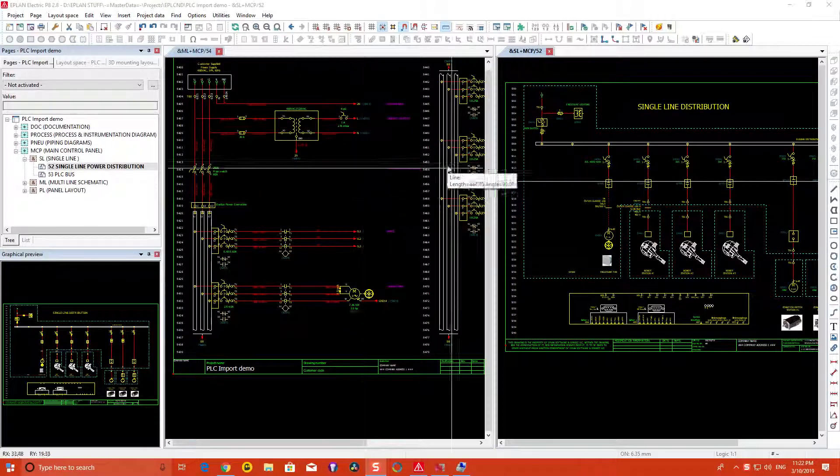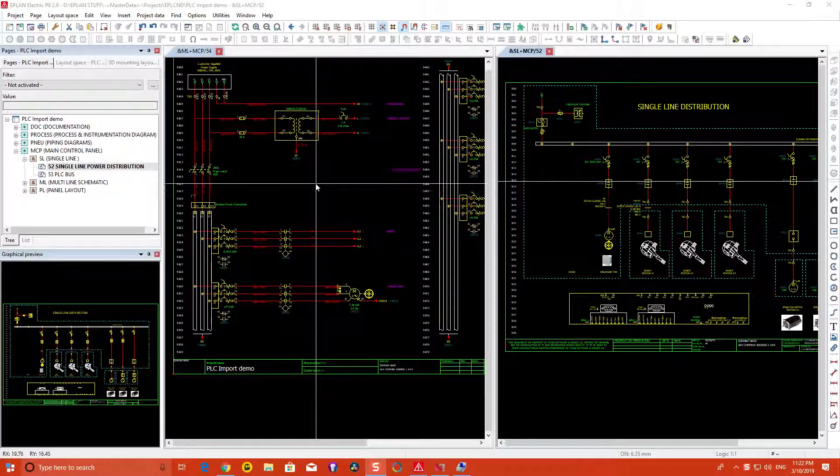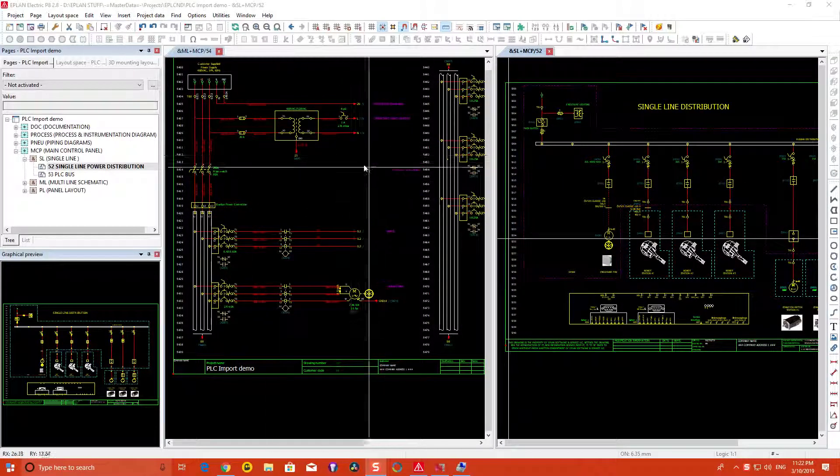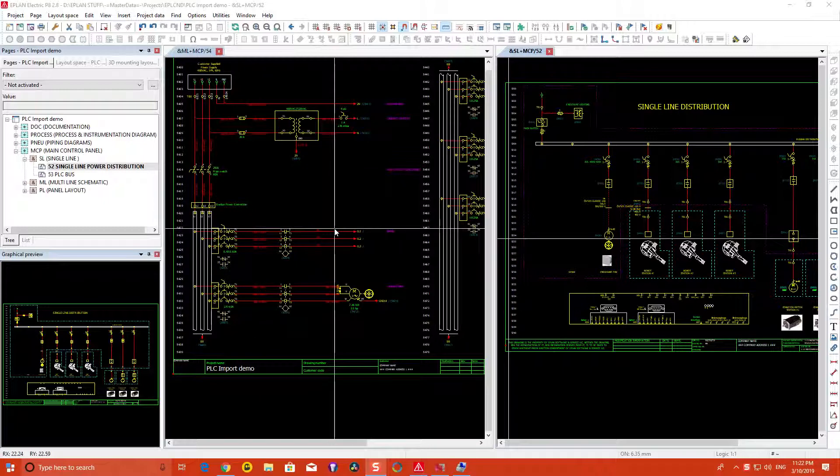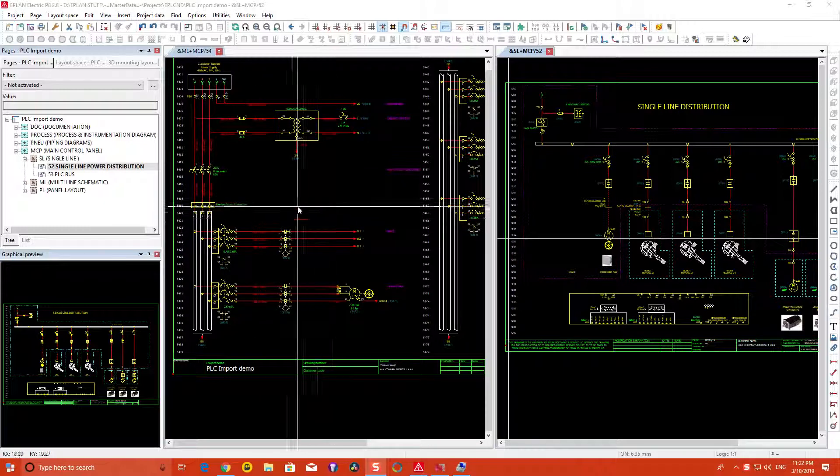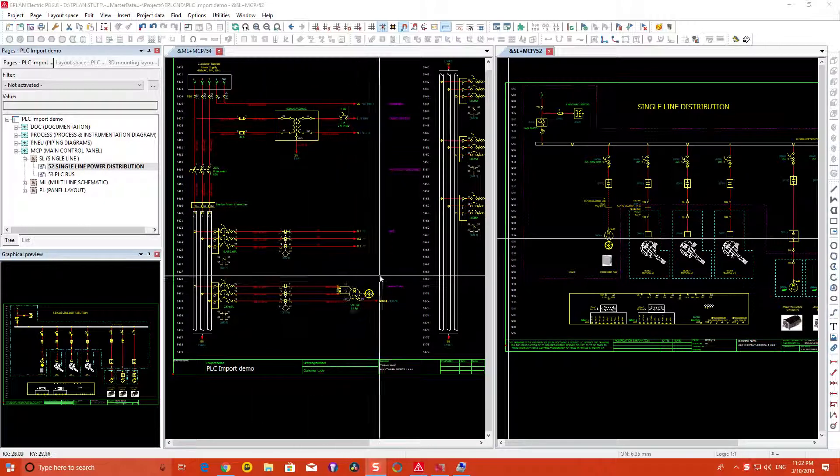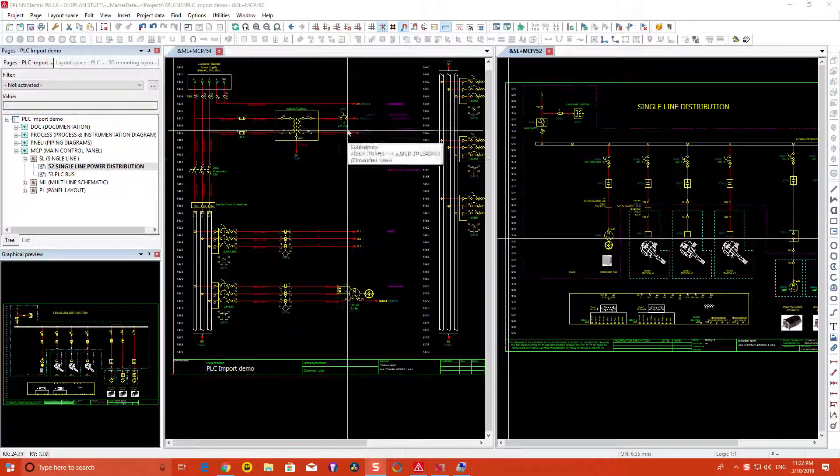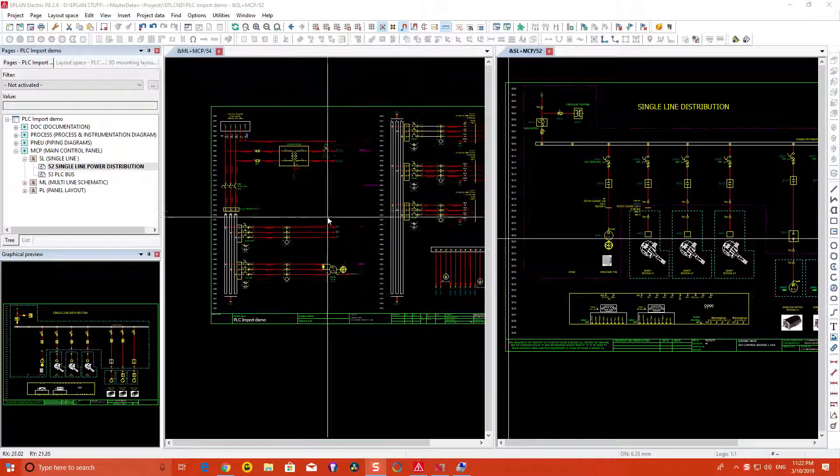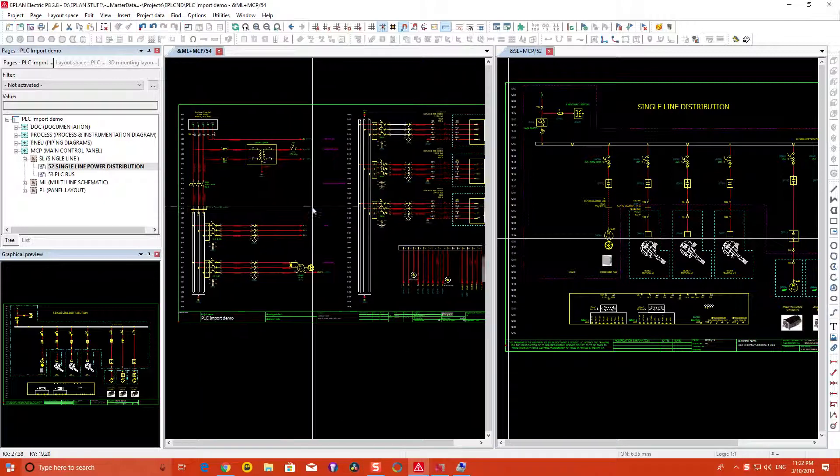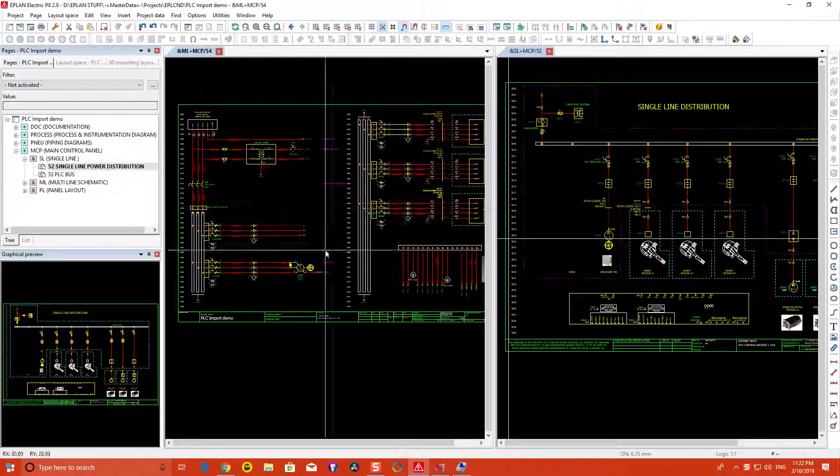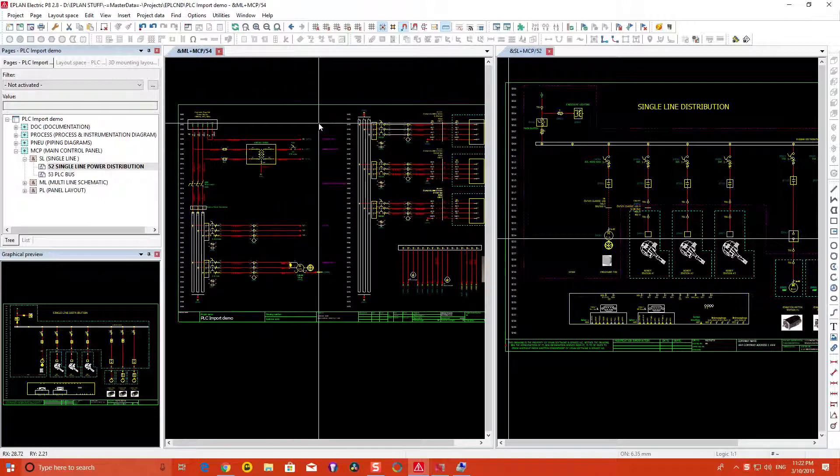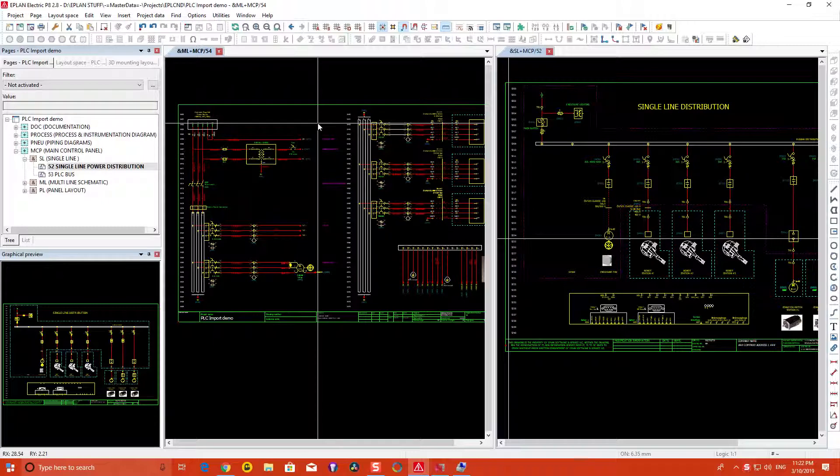In the ePlan environment, when you're working, depending on which drawing style you're using, you have the multi-line environment. Multi-line basically gives you a detailed description of everything that's connected.